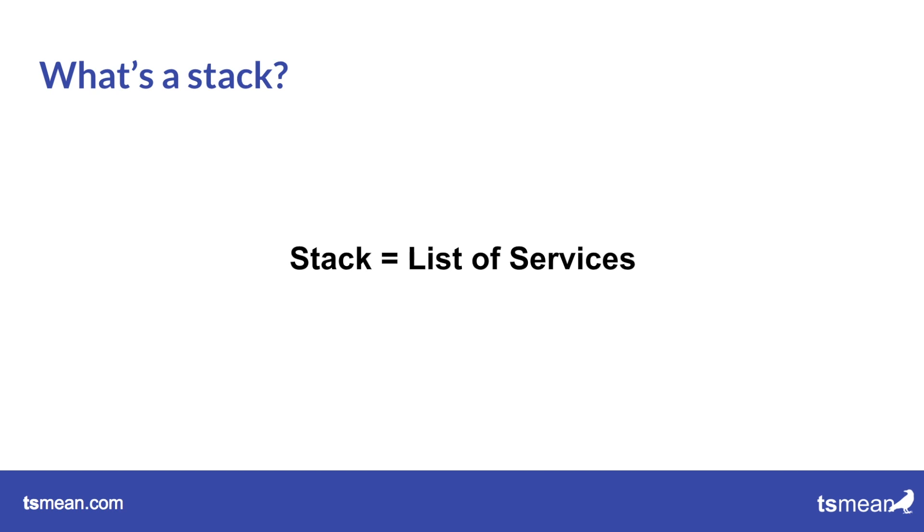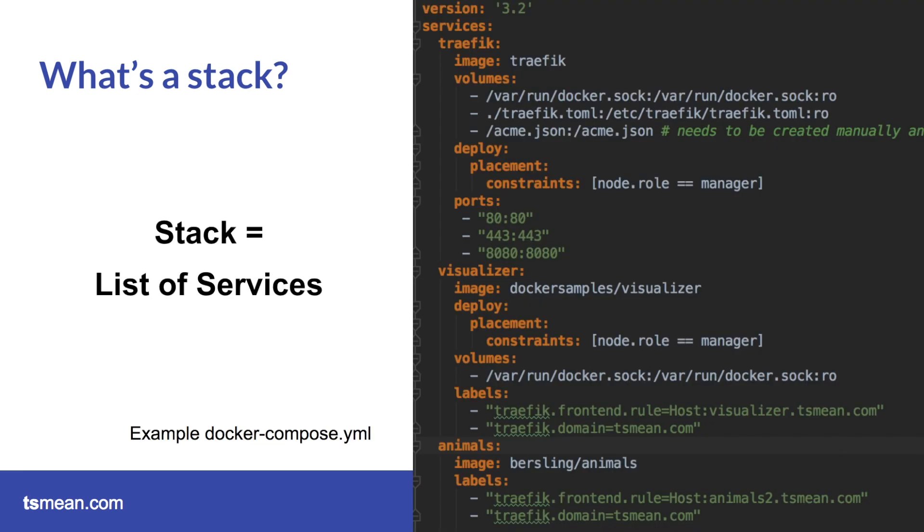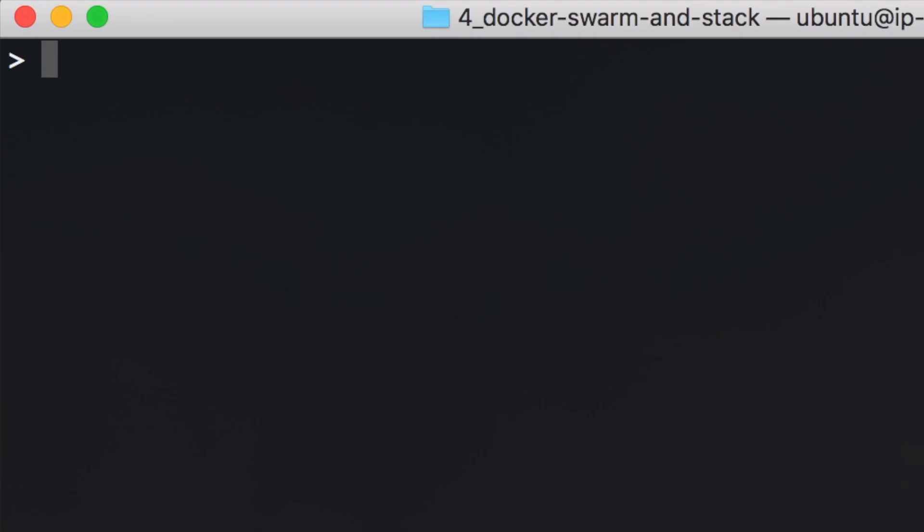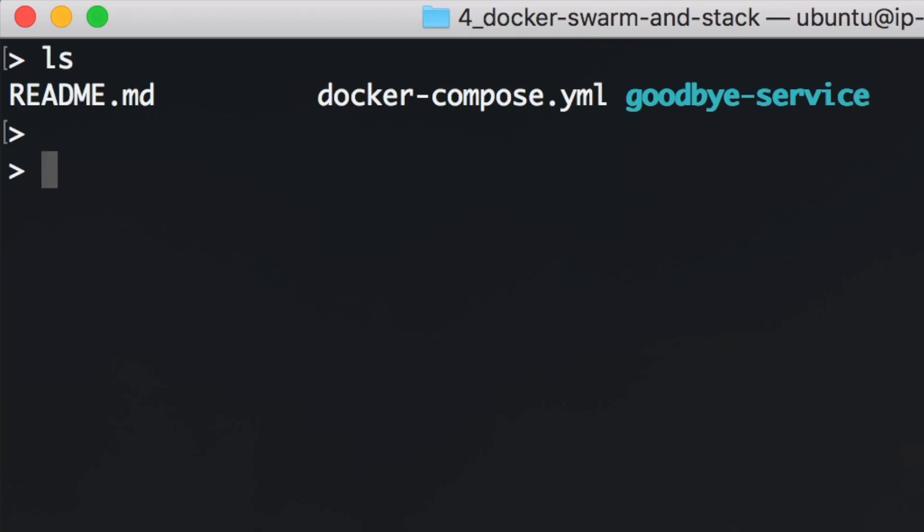And now what's Docker Stack? This comes often in combination with Docker Swarm. Docker Stack is actually just a list of services. Stack is basically just a list of services. For example, if we have the traffic service and the visualizer service and the animal service, then all of the services combined are a stack.